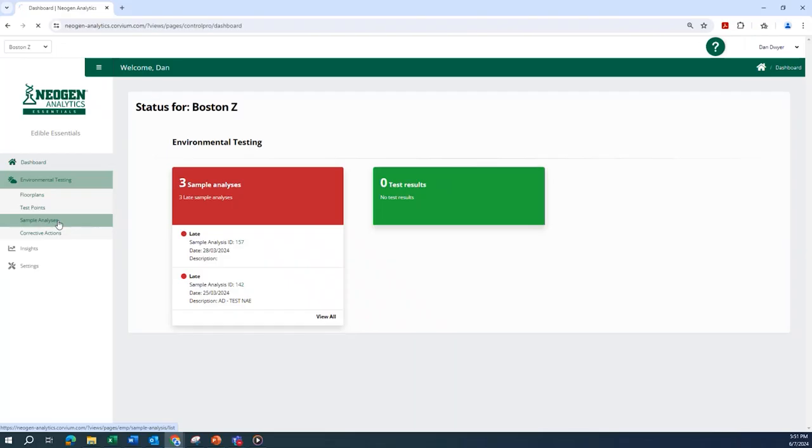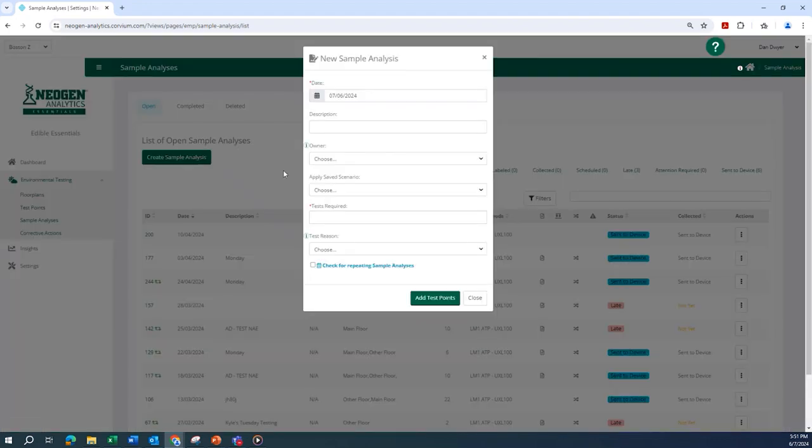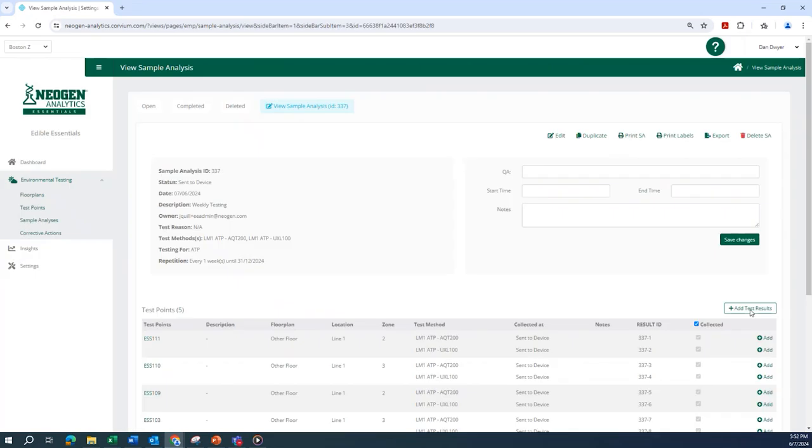To create a testing schedule, select sample analyses under environmental testing in the left hand menu. Select create sample analysis and you will be prompted to complete plan details. When ready, select add test points to include specific swabbing locations to the schedule.